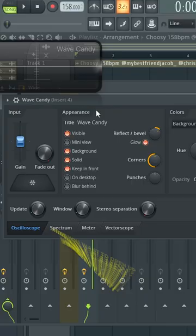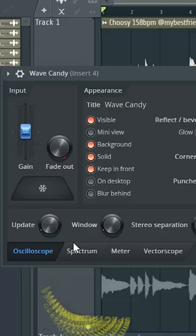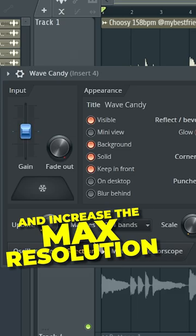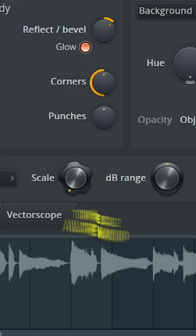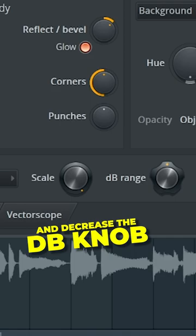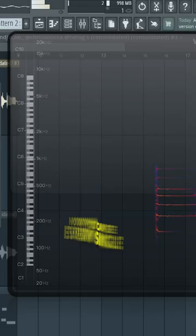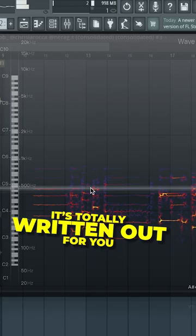Next you want to open up Wave Candy. Head over to Spectrum and increase the max resolution to 4096. Turn the scale all the way up and decrease the DB knob. Now you can see every single note in the chord — it's totally written out for you. Draw it into the piano roll and you are good.